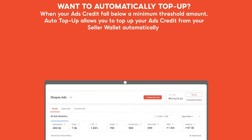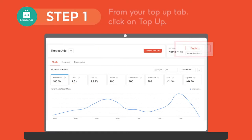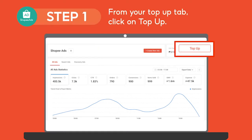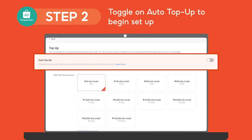For your convenience, you can also top up automatically. When your ads credit falls below a minimum threshold amount, Auto Top Up allows you to top up your ads credit from your seller wallet automatically. You can do this by clicking on Top Up — you will see Auto Top Up.